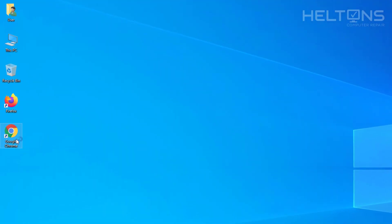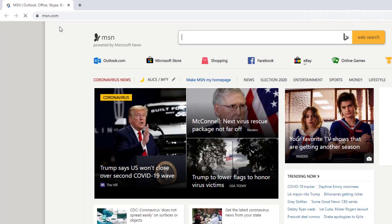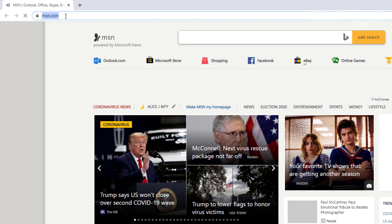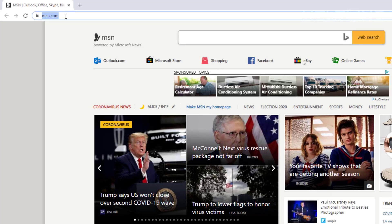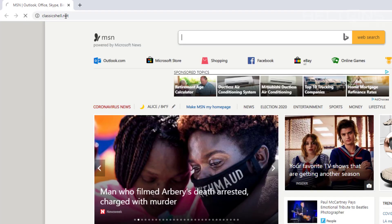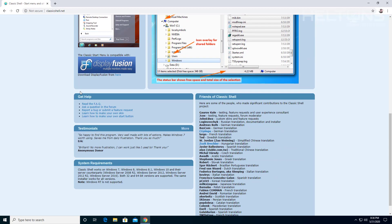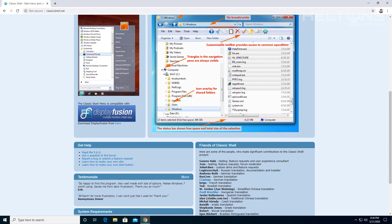So first you just go ahead and open up a browser. I'm opening up Google Chrome and now on the search bar I'm going to just type in classic shell dot net and it's already coming up automatically. This is what the site looks like and it shows you some photos of what it looks like currently.